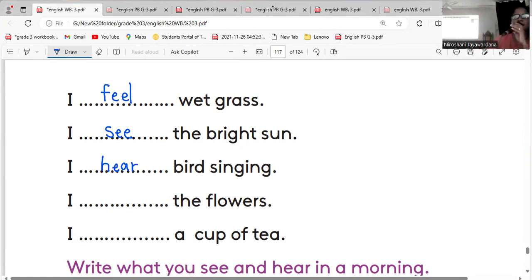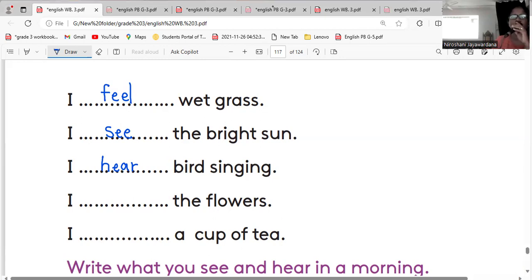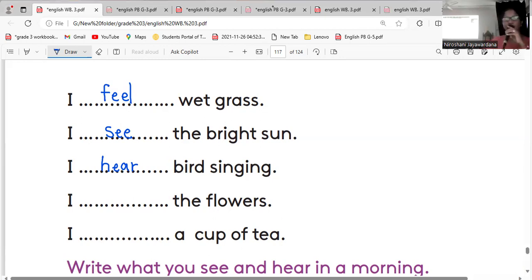Last row, have you finished? Right, then next one, flowers. Very good, I smell the flowers. Cup of tea, I taste a cup of tea.